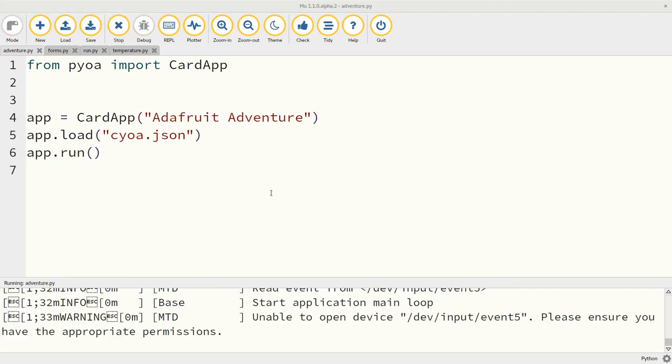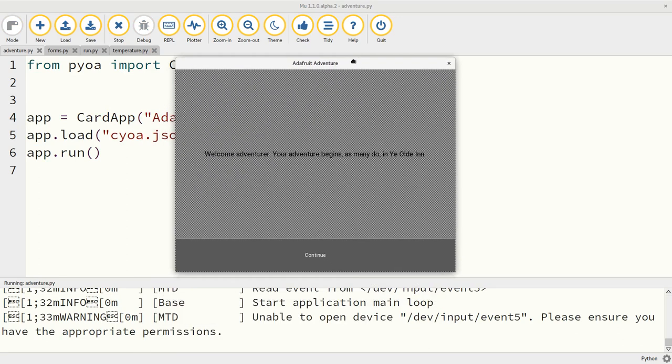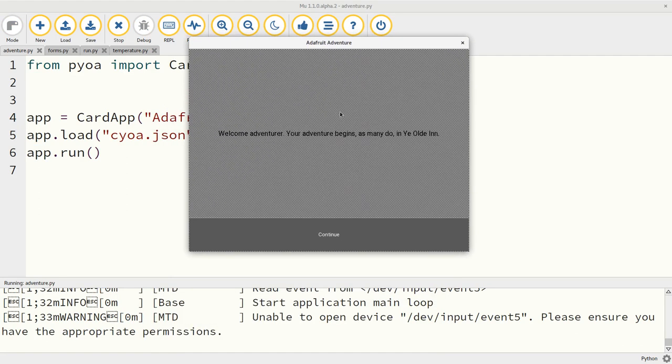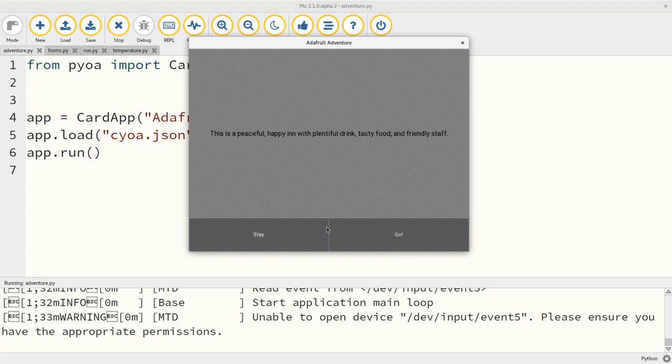What does it look like? It's off on my other monitor, so let me move it over. We've got the grayish background image. Welcome adventurer, your adventure begins as many do in the old inn. And the continue button should take us to the inn. Let me turn down the volume a bit. The WAV file is playing. We've got the new text and we've got some choices now with two buttons. What do I want to do? I want to go outside.